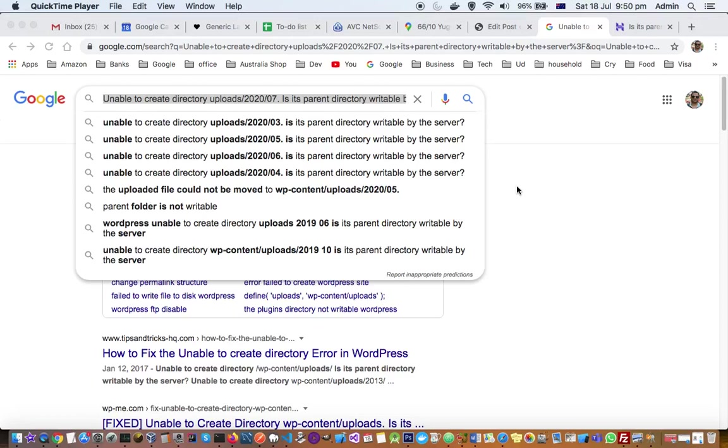When I was trying to upload an image in WordPress website, I was getting this error: unable to create directory uploads, its parent directory writable by the server. So to fix this error, what I did is...